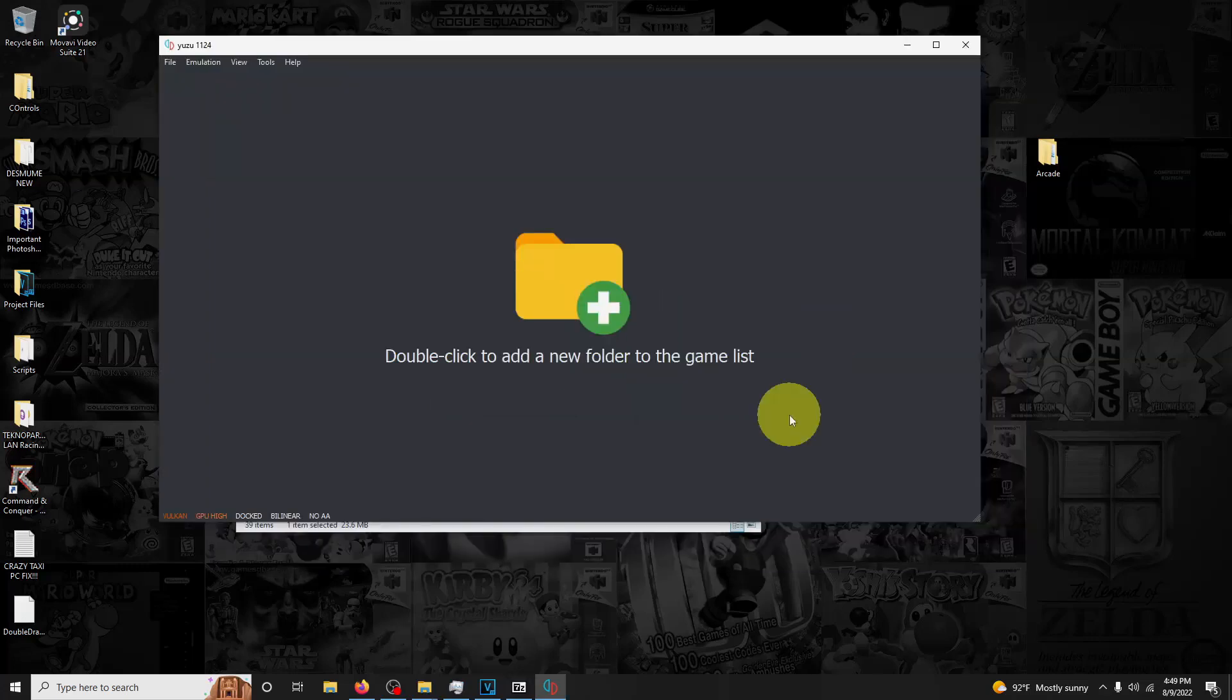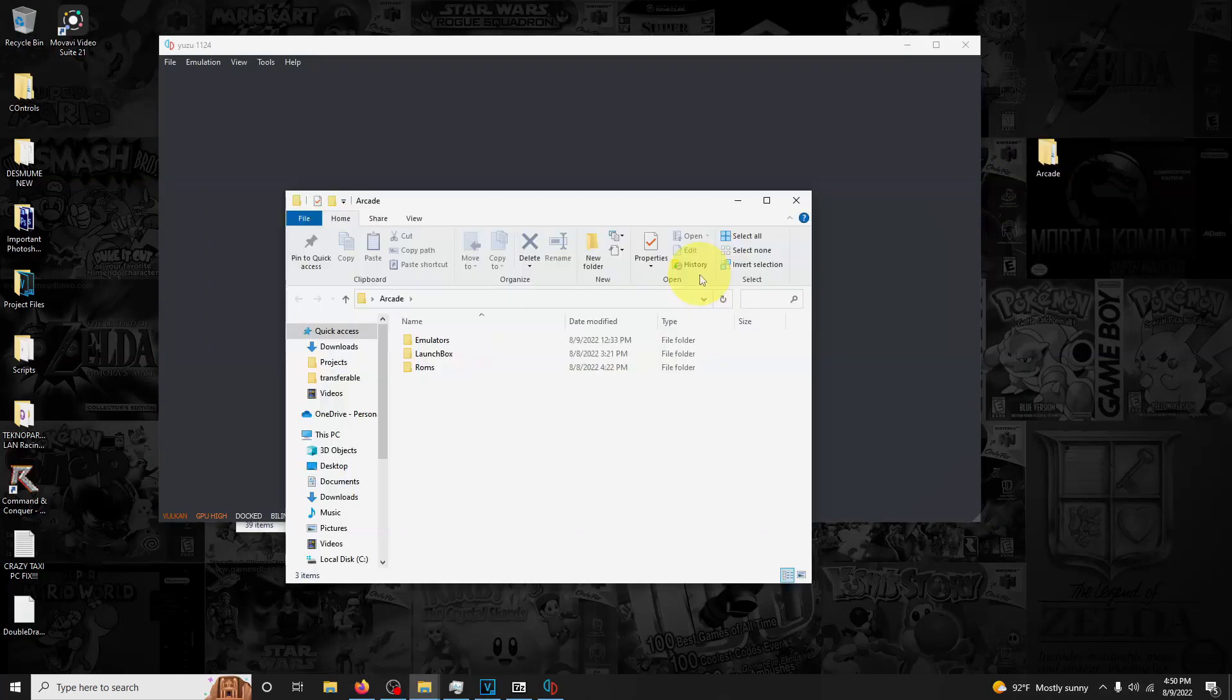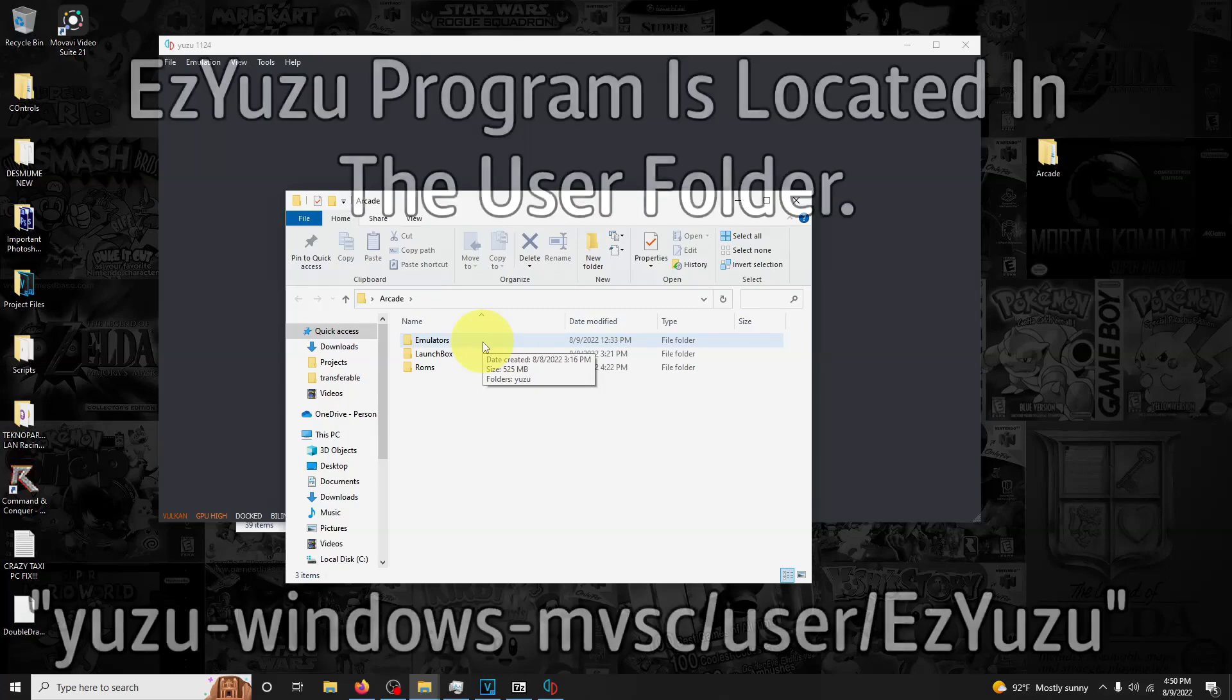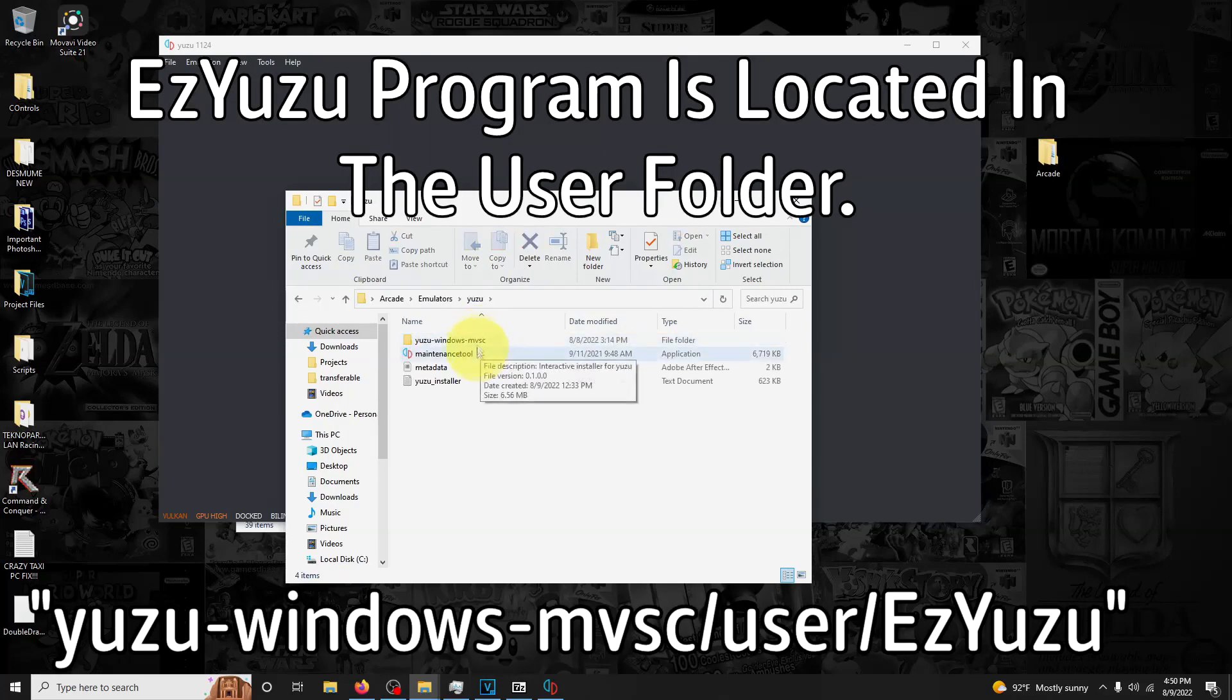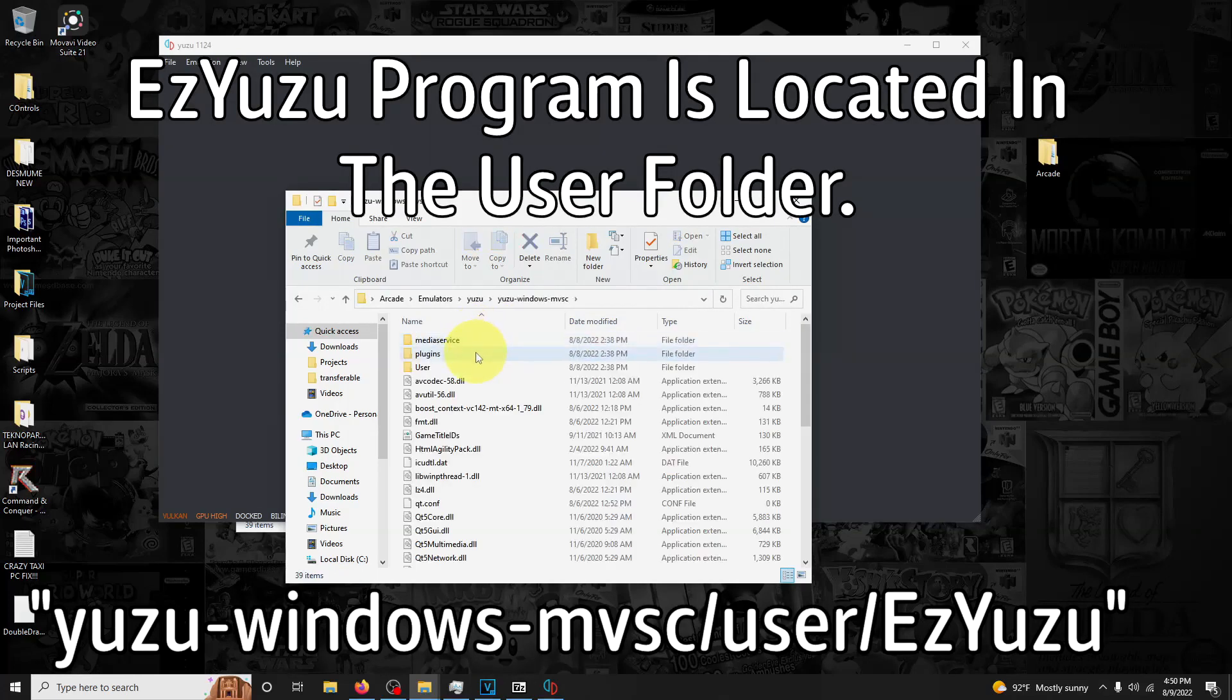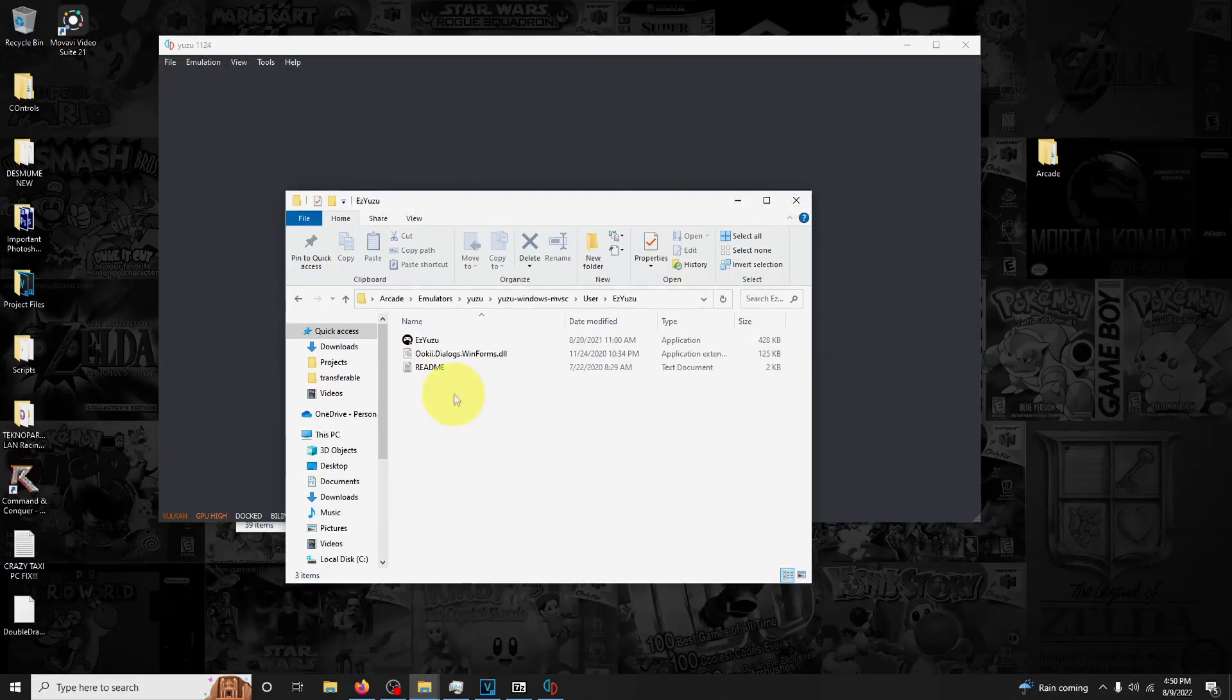Because we're doing this portable emulator, you're going to have to update it manually. Included inside of the Yuzu folder, you have a file in here called Easy Yuzu. It will be in emulators, Yuzu, Yuzu windows-mvsc, and user. There's a program here called Easy Yuzu. Click that.